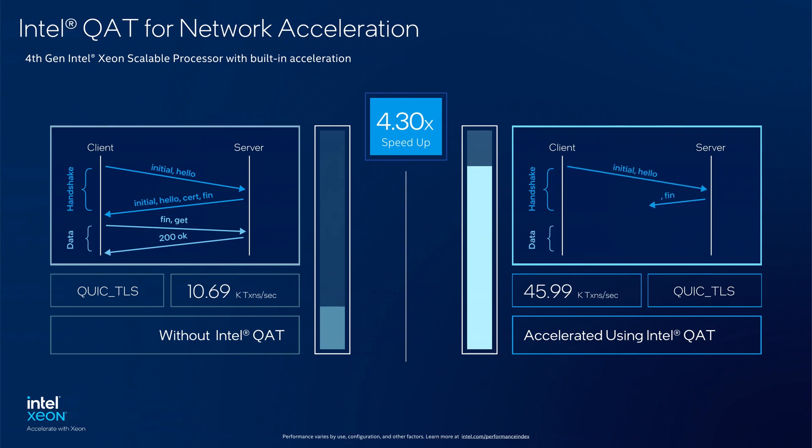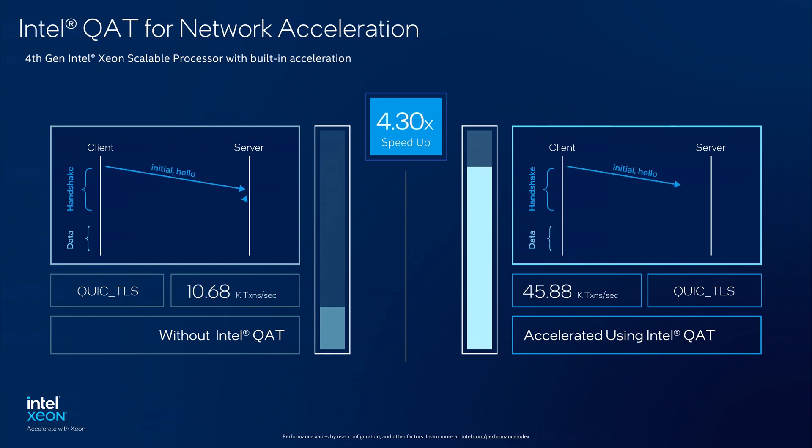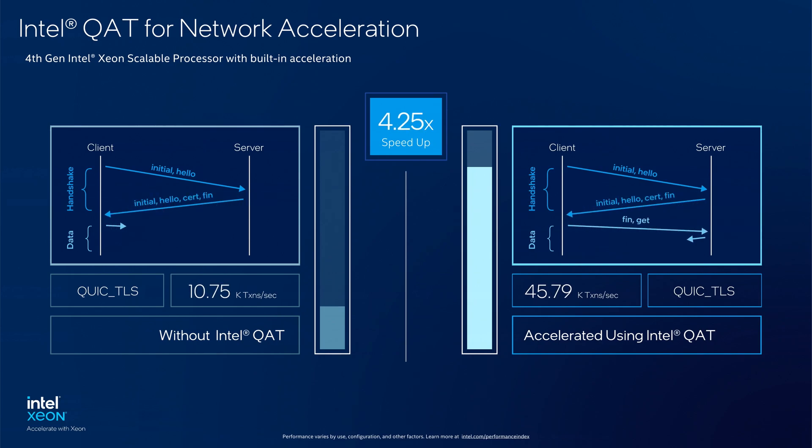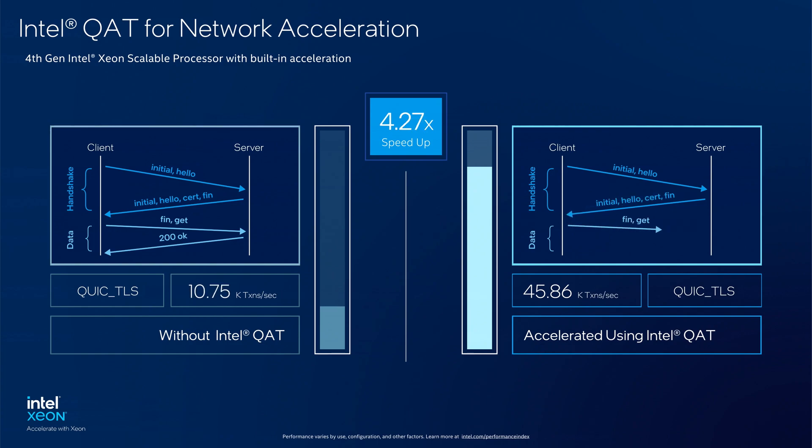With this acceleration built into the 4th generation Xeon Scalable, Intel QAT plays a big role in further reducing the handshake latencies with its high performance and power efficiency.